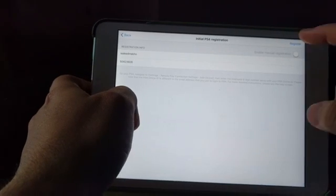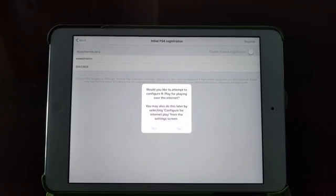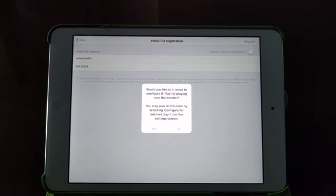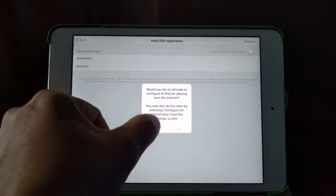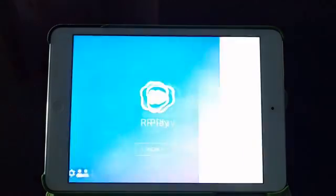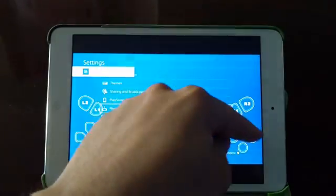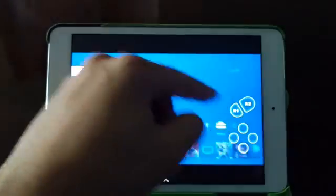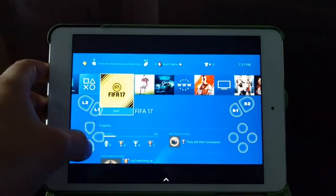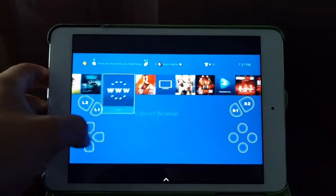Register. Would like to attempt to configure R Play for playing over the internet. You may also do this later by selecting configure internet play from the settings screen. That's okay, we're gonna hit yes. There we are, reconnected. So let's hit back, and there you go. As you can see right here, I'm gonna attempt to start a game here.